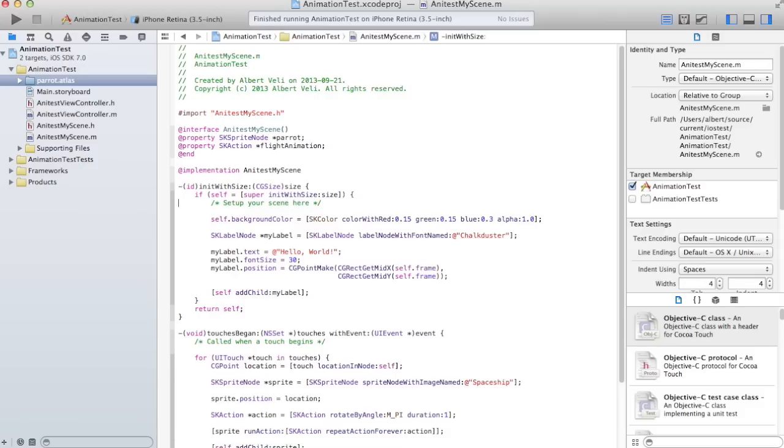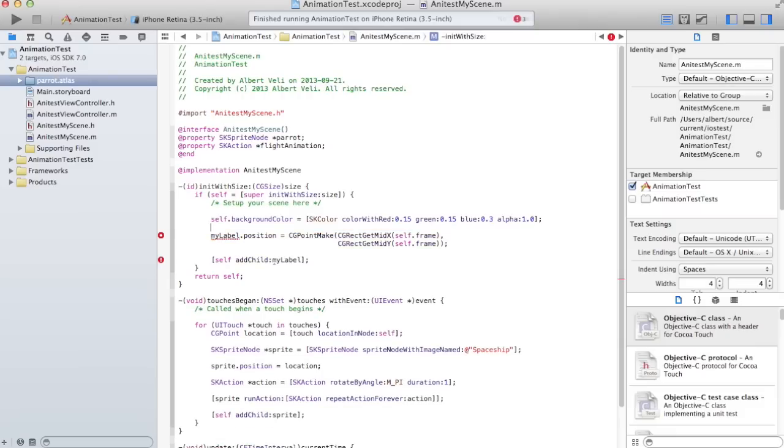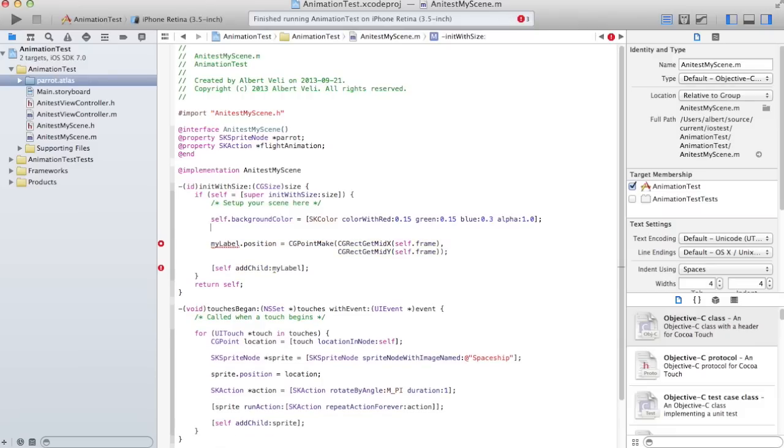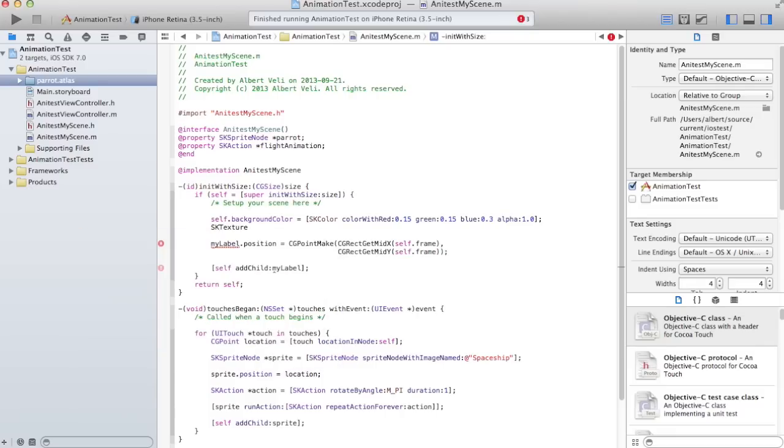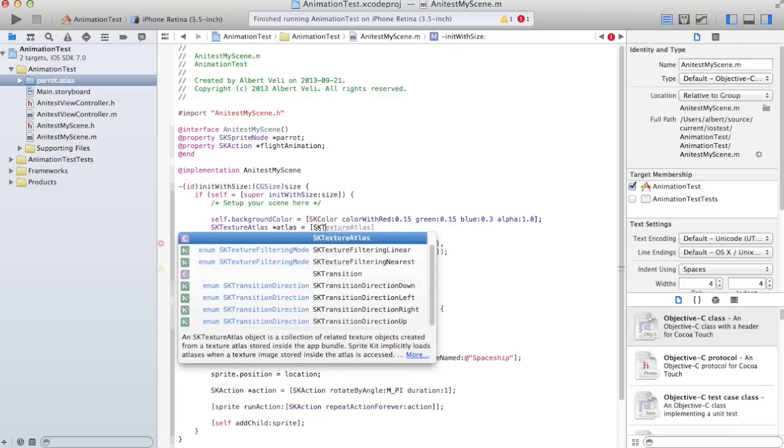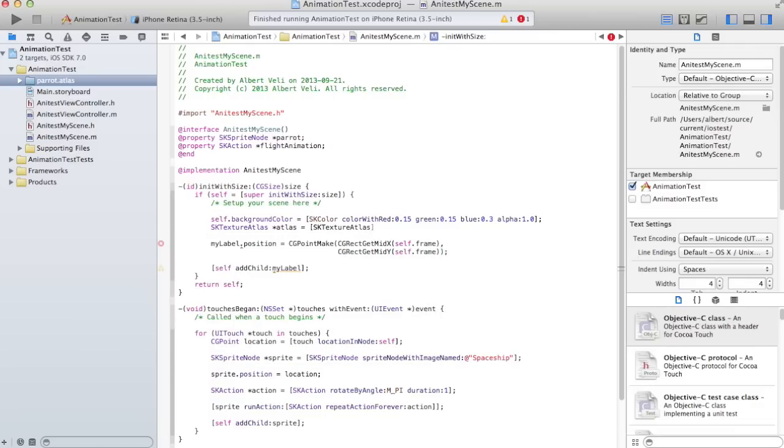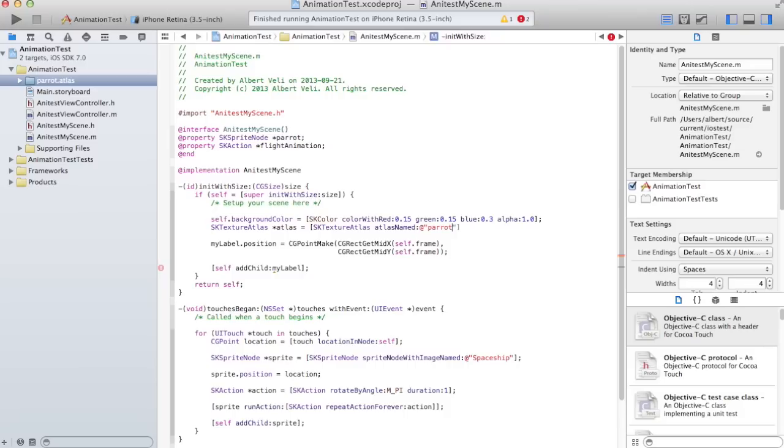And let's create a parrot. It's a texture atlas. So begin to remove this label. I can save that position line because I'm going to position the sprite. Let's just create the parrot1.png is the first one. Just let's create that one first. SK texture atlas, atlas. And that one was just called parrot.atlas. Like that. Because over here it's called parrot.atlas.